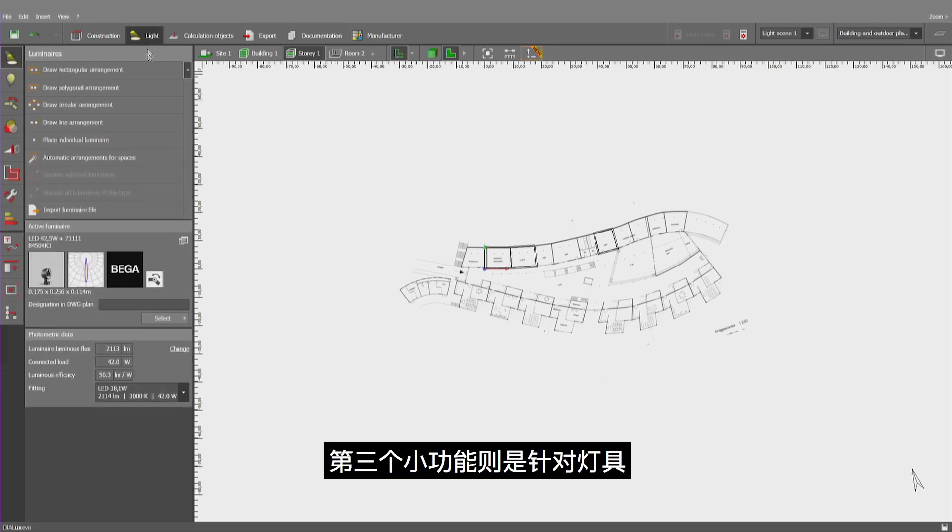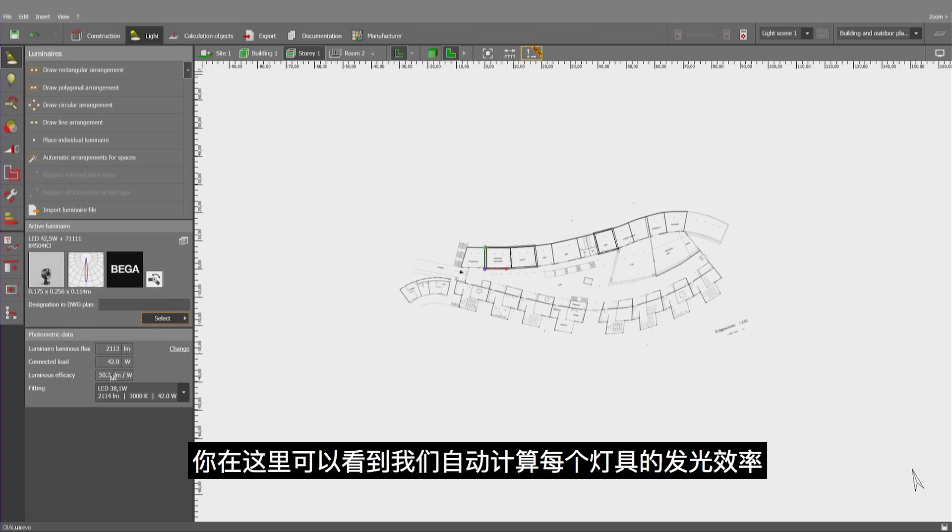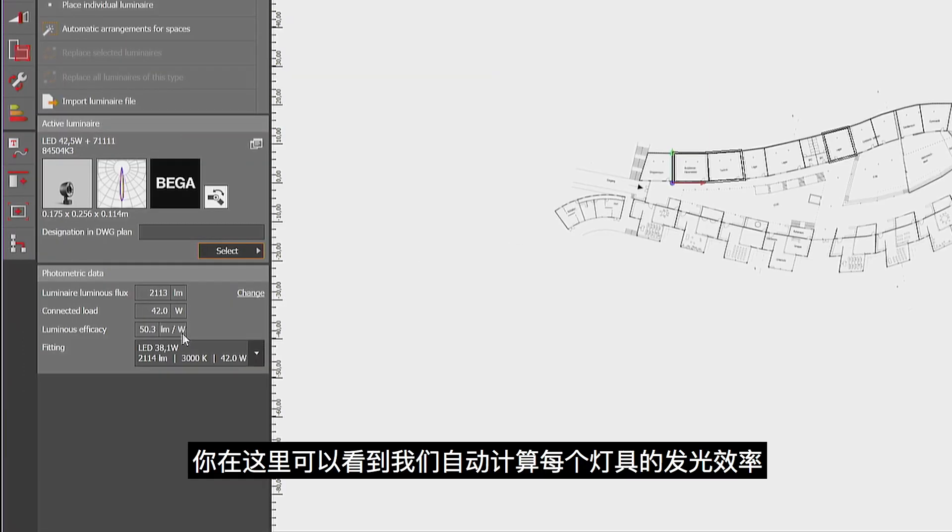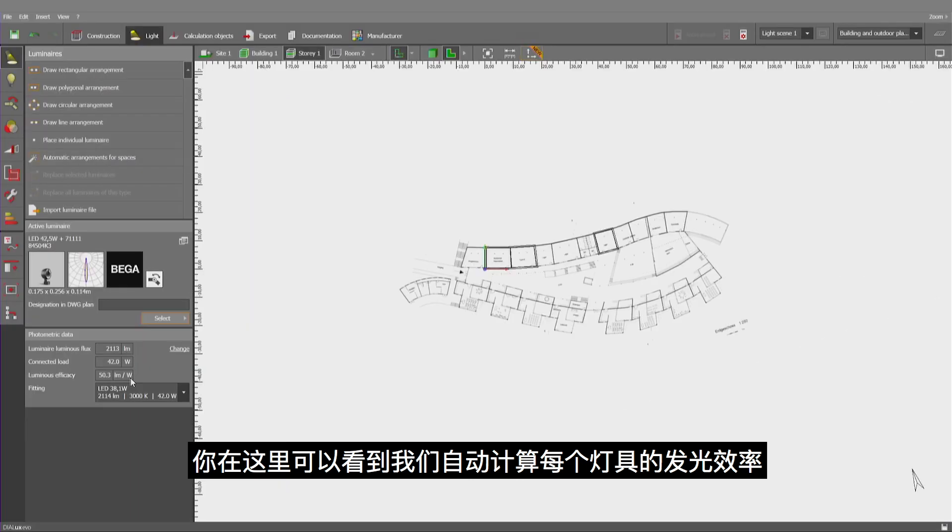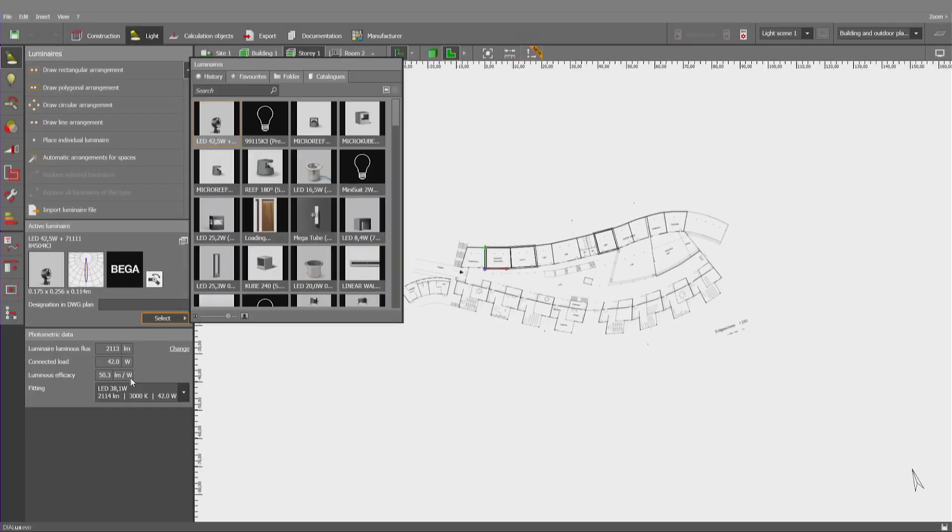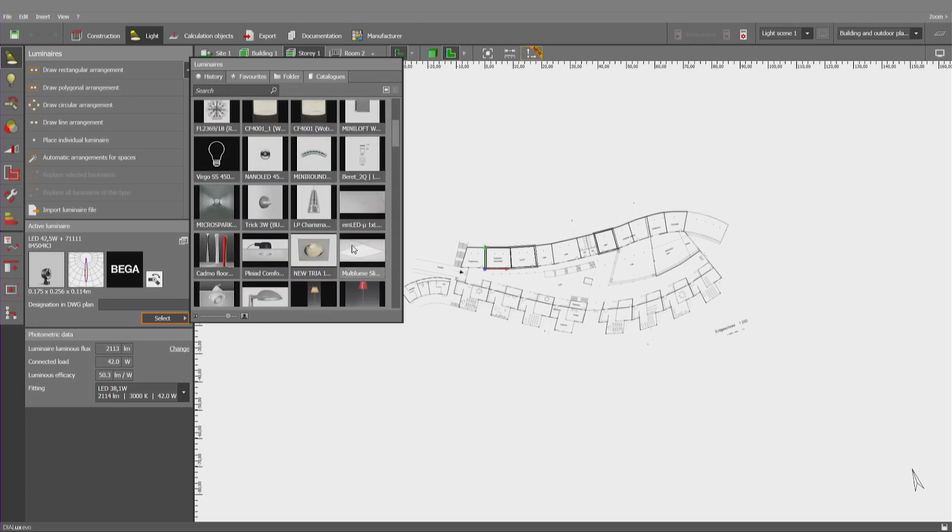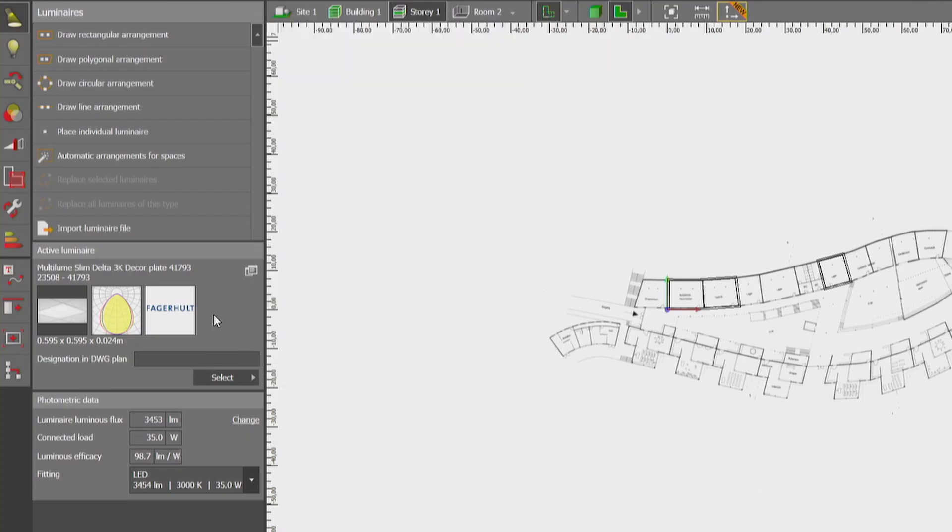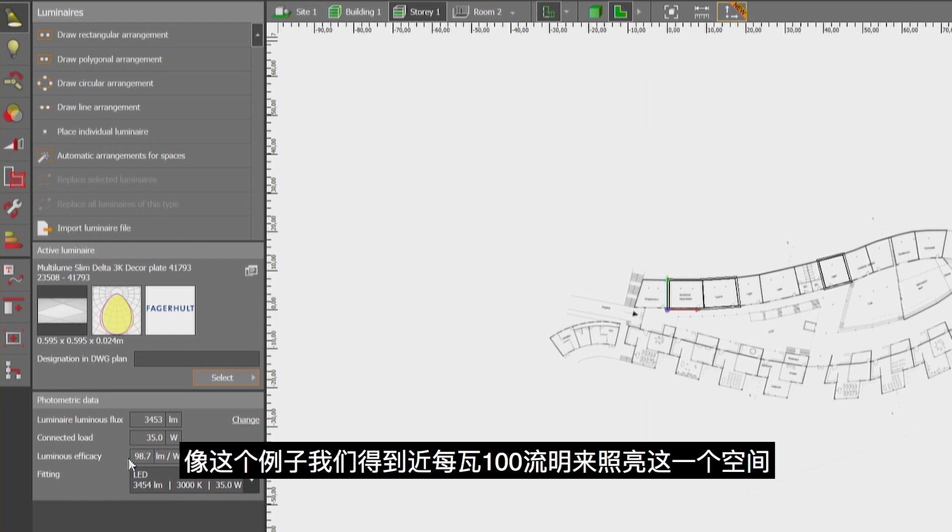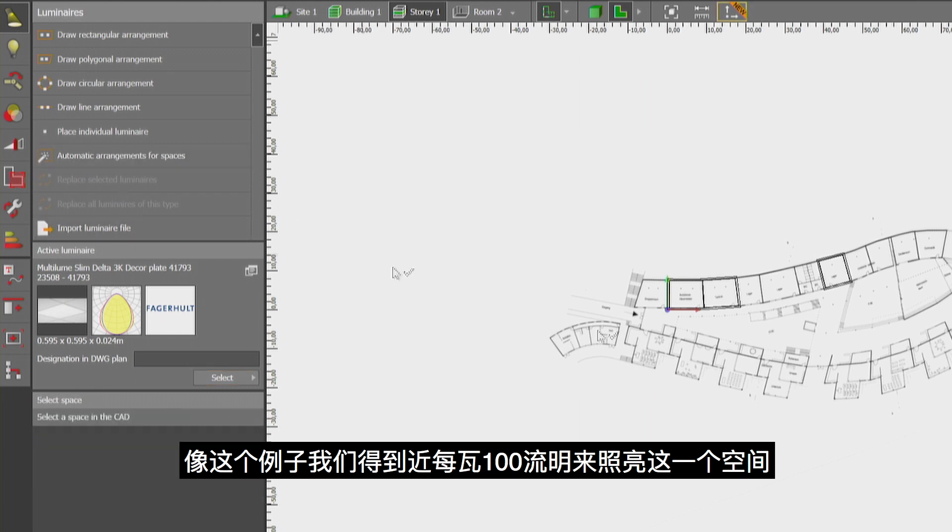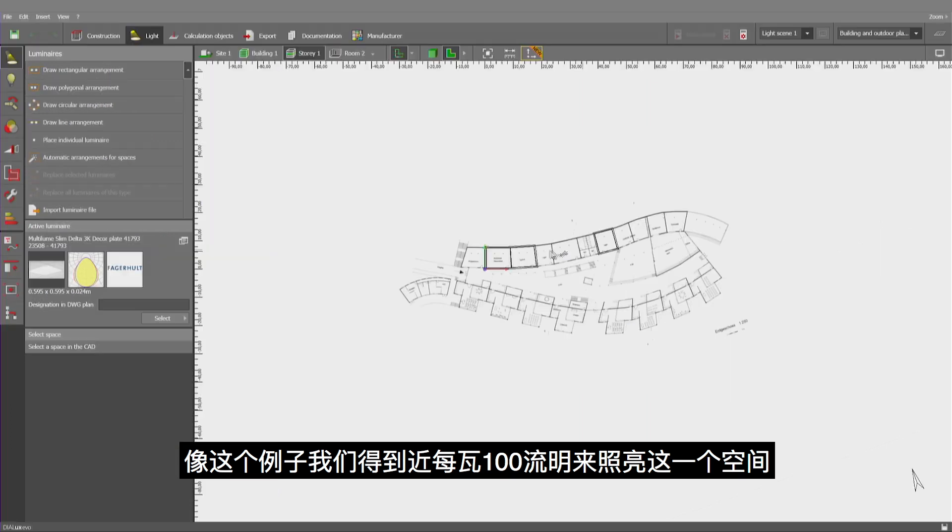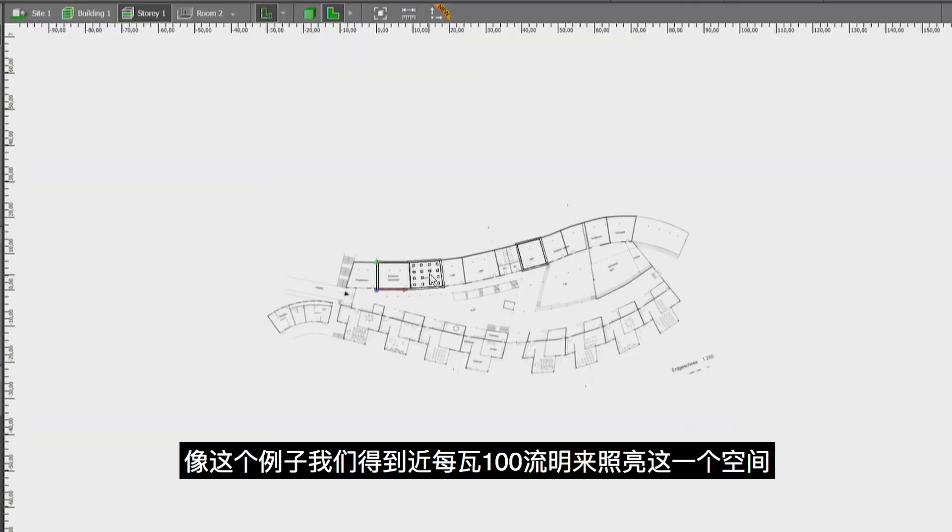A third small modification has been invented for the luminaires. As you can see here, we have automatically calculated for you the luminous efficacy of each and every luminaire. Like in this case, we have close to 100 lumens per watt to illuminate a room like this.